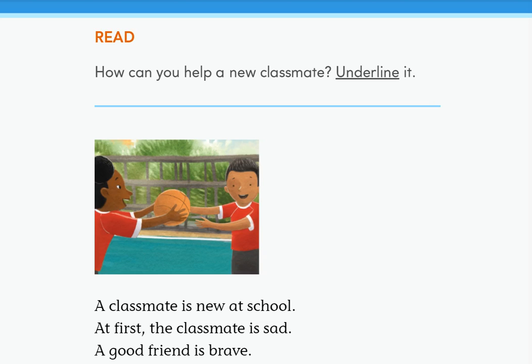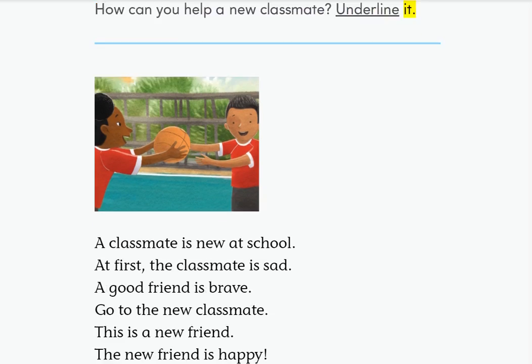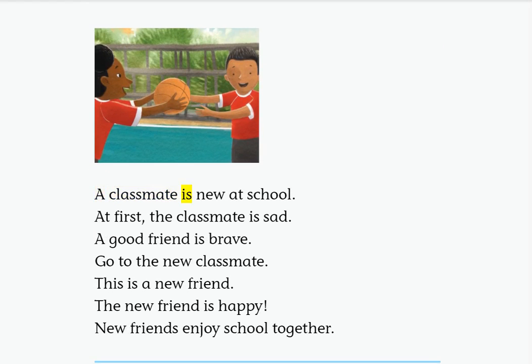Read. How can you help a new classmate? Underline it. A classmate is new at school. At first, the classmate is sad.